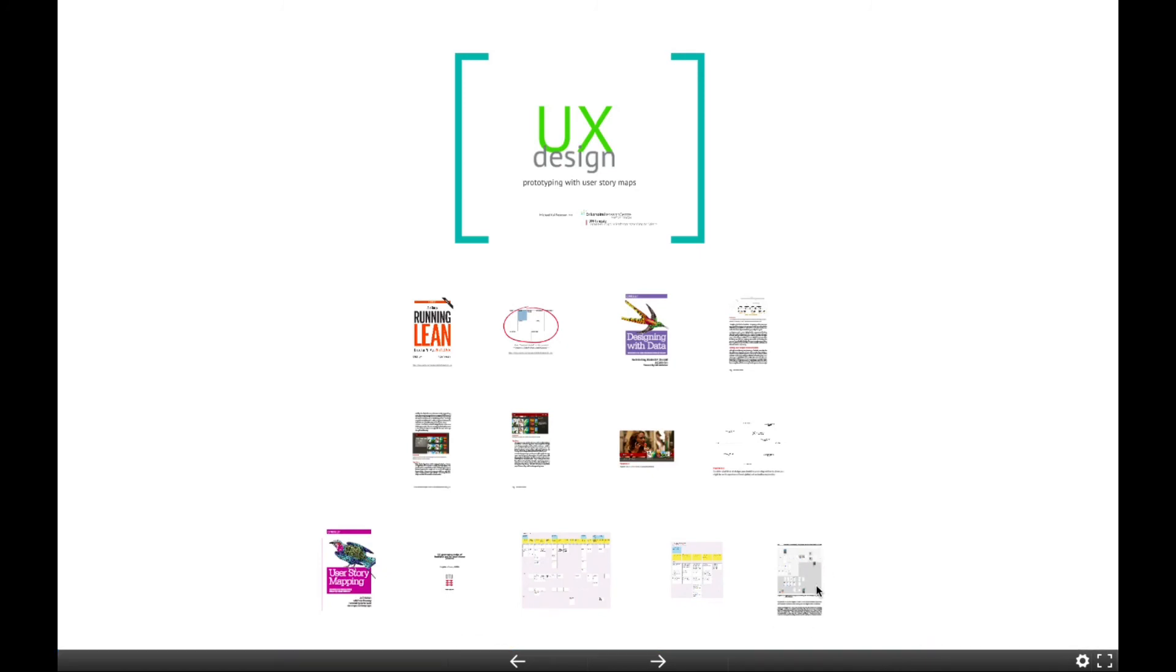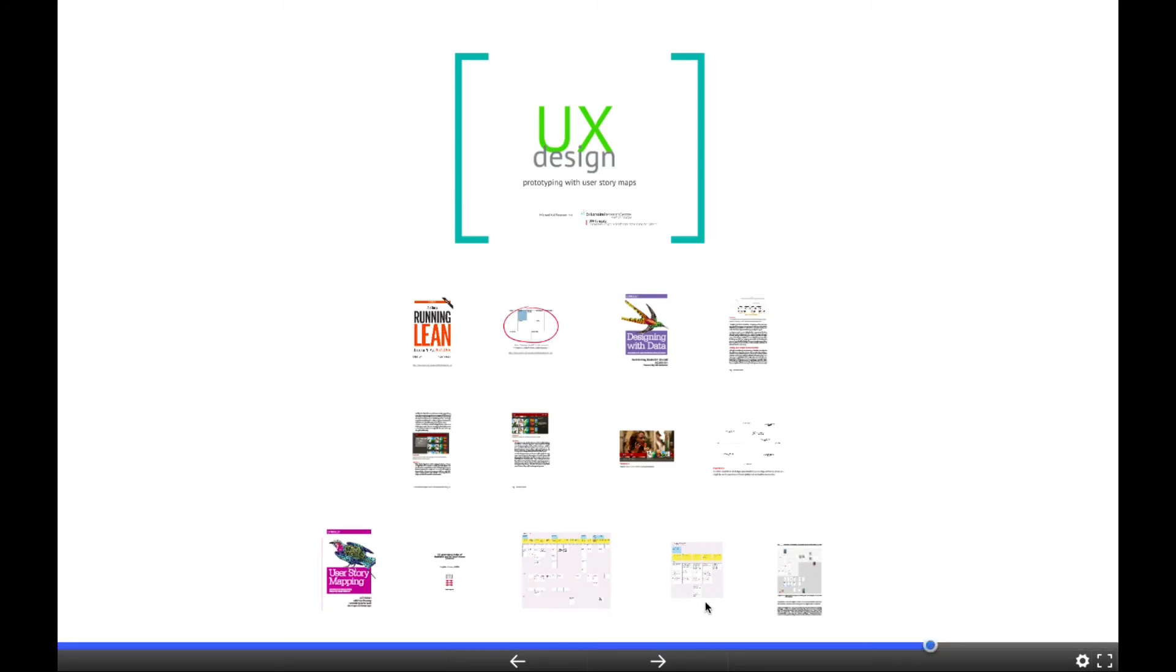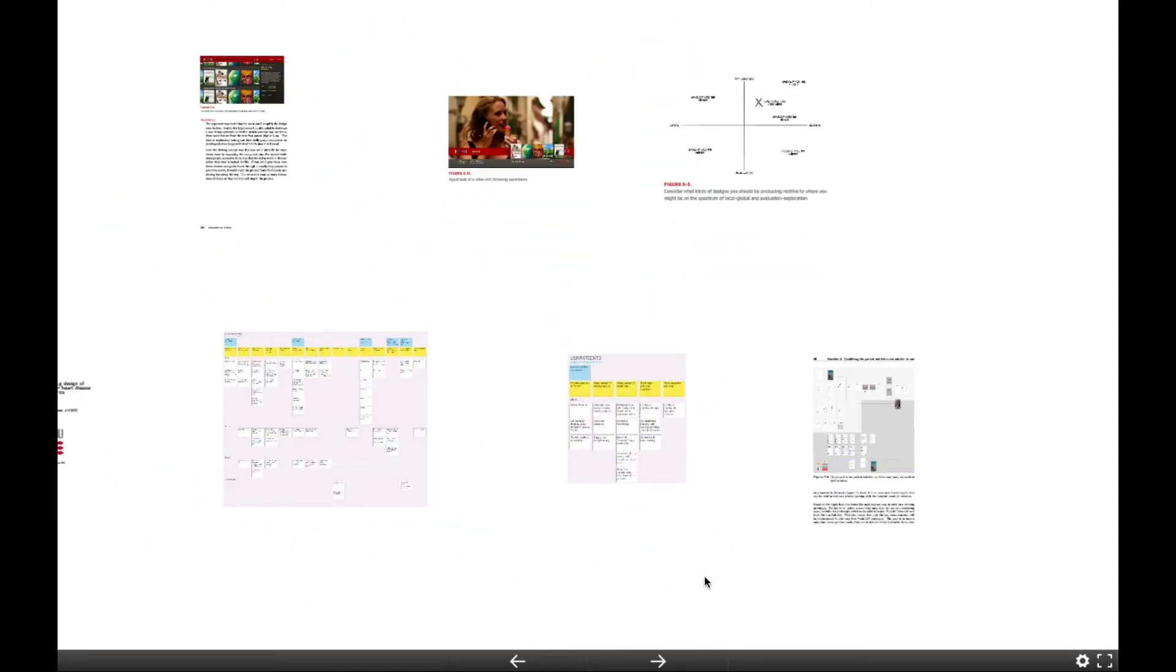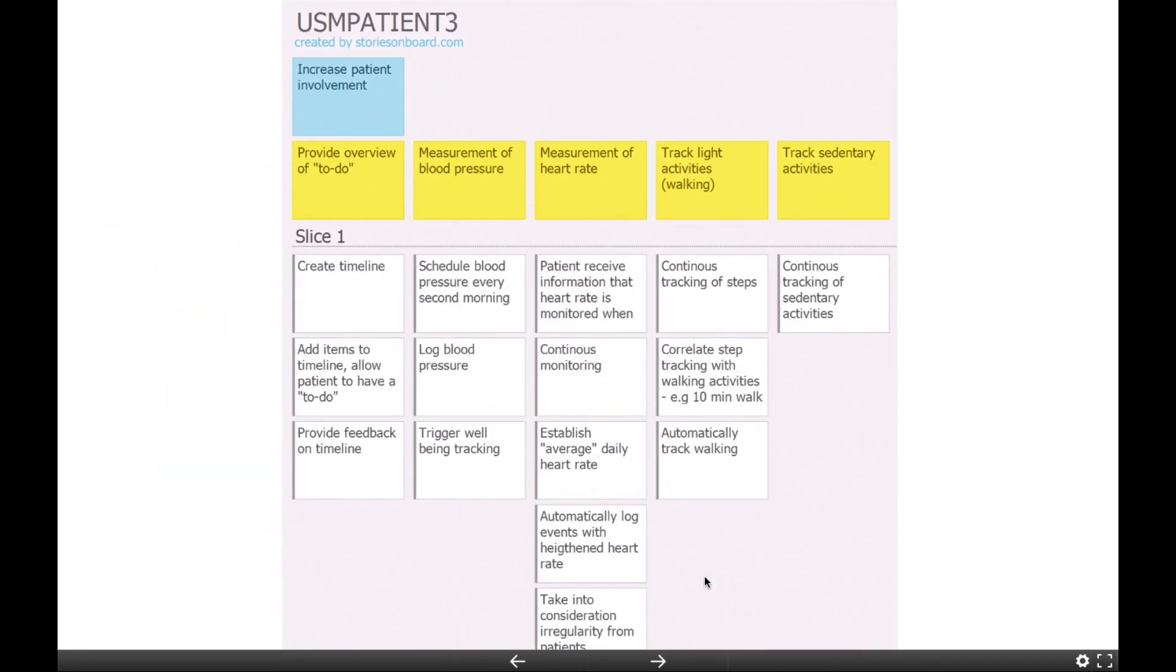And that also means that if you would have something like a complementary nurse app, then that would have similar levels of detail as in this one. But that would be, okay, the patient does all these things.